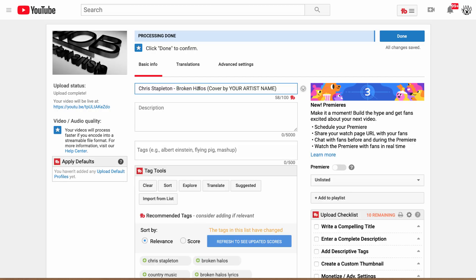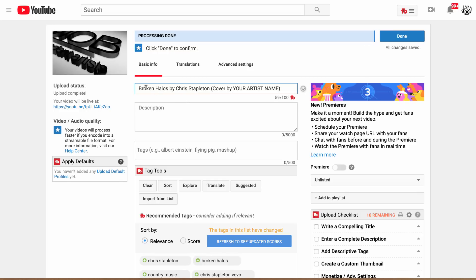If you're just trying to rank for any Chris Stapleton song that's one approach, but when starting out I recommend targeting the song itself first and the artist second. So I would title it: song name first, then artist name, then 'Cover by [Your Name].' Your name is less important for two reasons: nobody is searching for you yet, and on some mobile devices the end of the title gets cut off anyway. We want the most important information — the thing people are searching for — right up front so they're likely to click on the video.